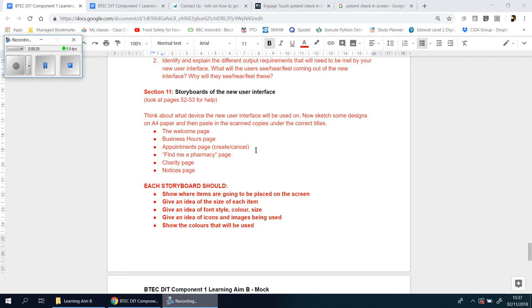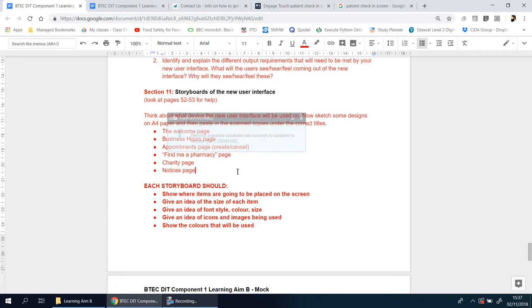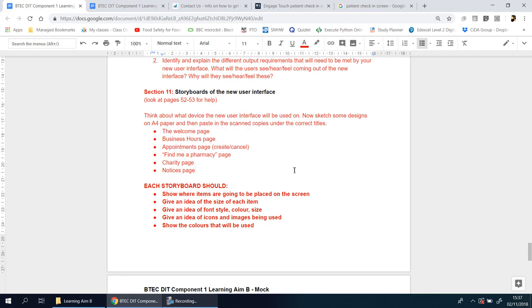This is the reason you've been spending so much time on designs, looks, and feels. Section 11: Storyboards of the New User Interface. Before we carry on further, I want to highlight pages 52 and 53—very important. Go for the activities there first before you get started.